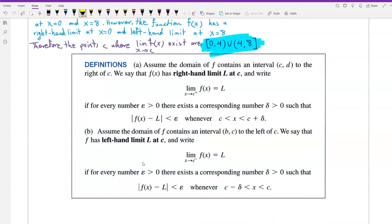Definitions. Part a: assume the domain of f contains an open interval (c, d) to the right of c. We say that f of x has right-hand limit L at c, written as the limit of f of x as x approaches c from the right equals L, if for every epsilon greater than 0 there exists a corresponding delta greater than 0 such that |f(x) − L| < epsilon whenever x is between c and c plus delta.